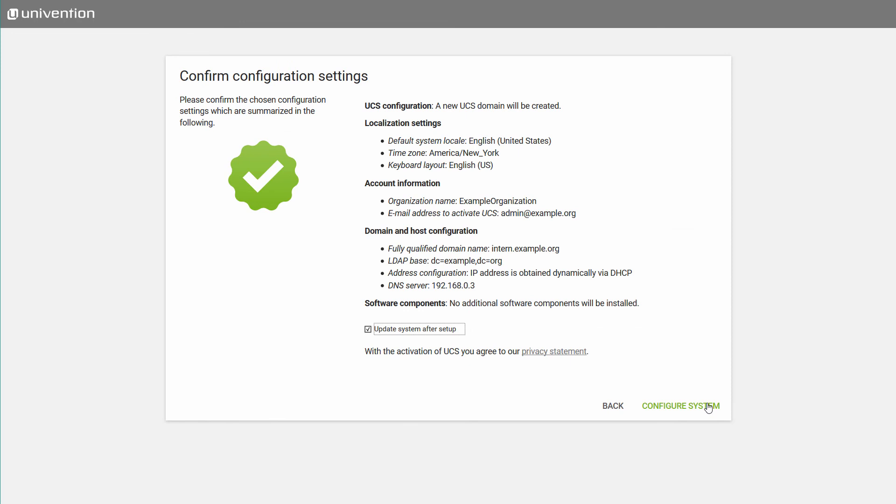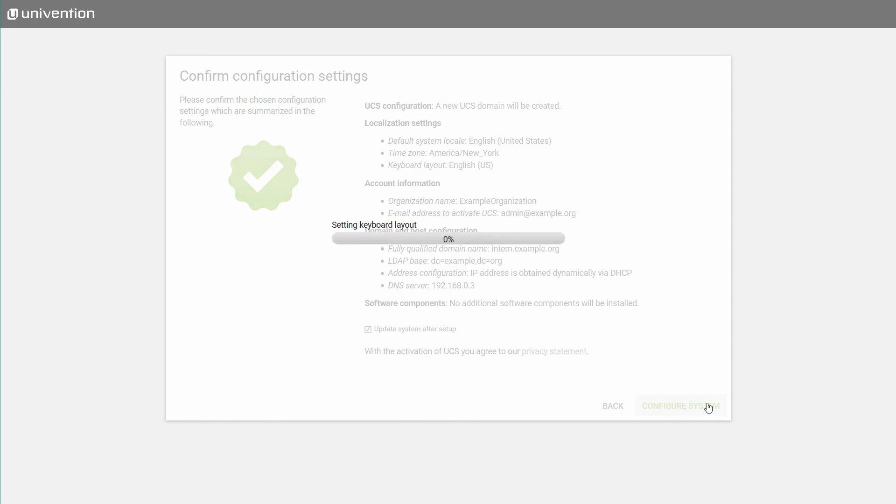Before the installation starts, all settings are listed for final confirmation. Start the installation of UCS with a click on Configure System.